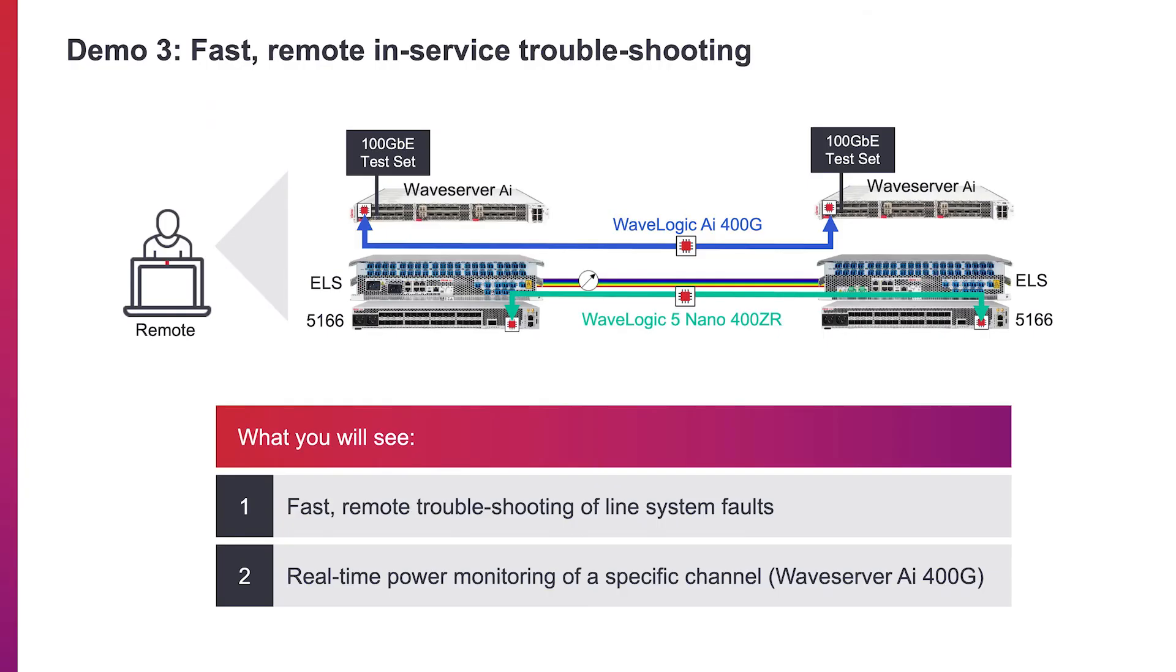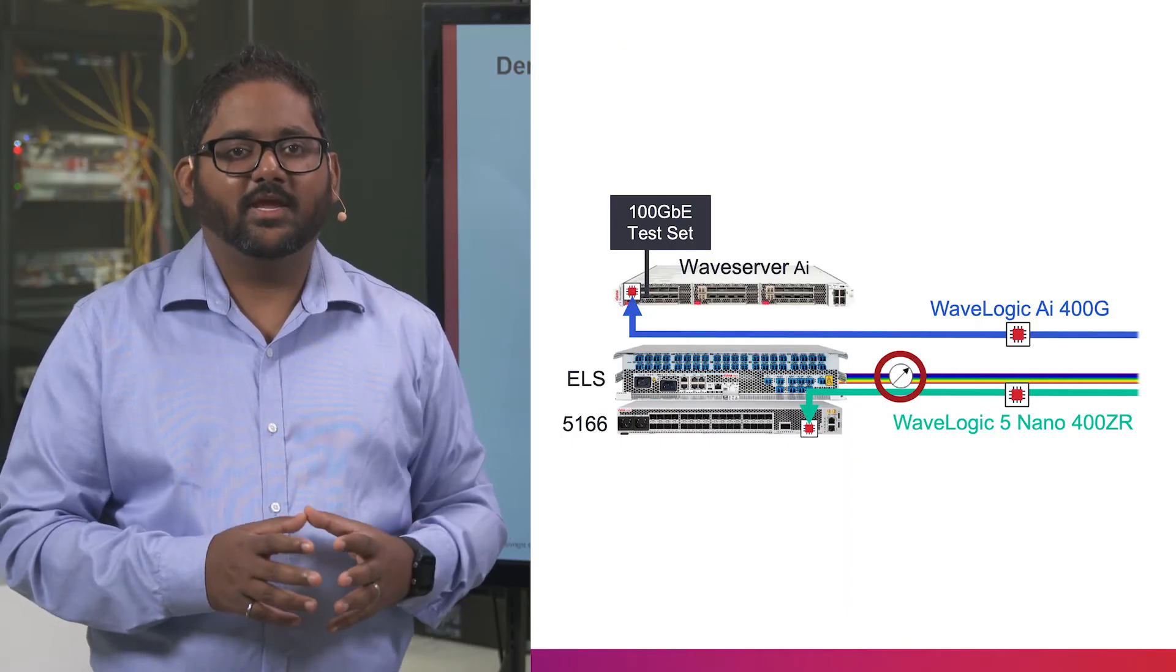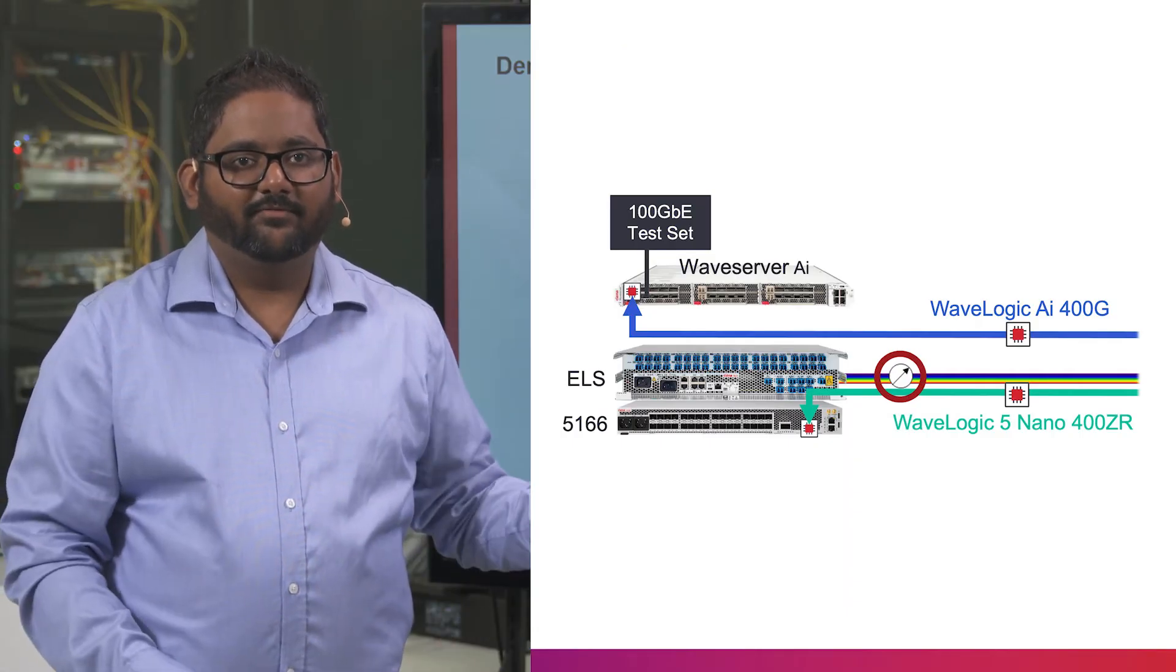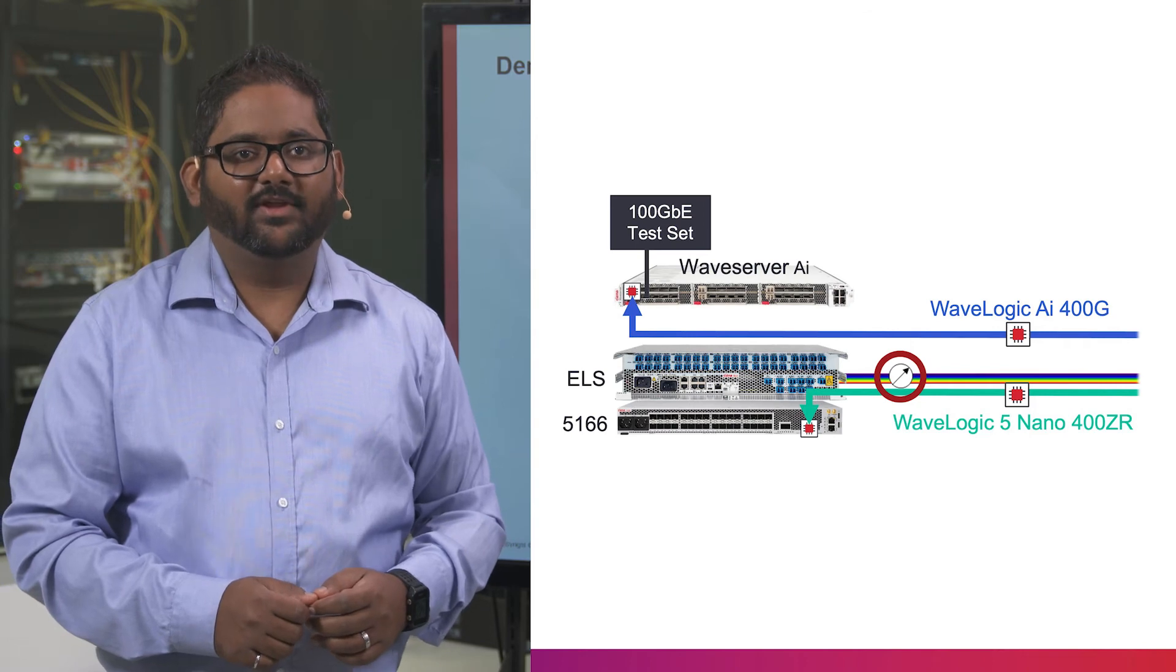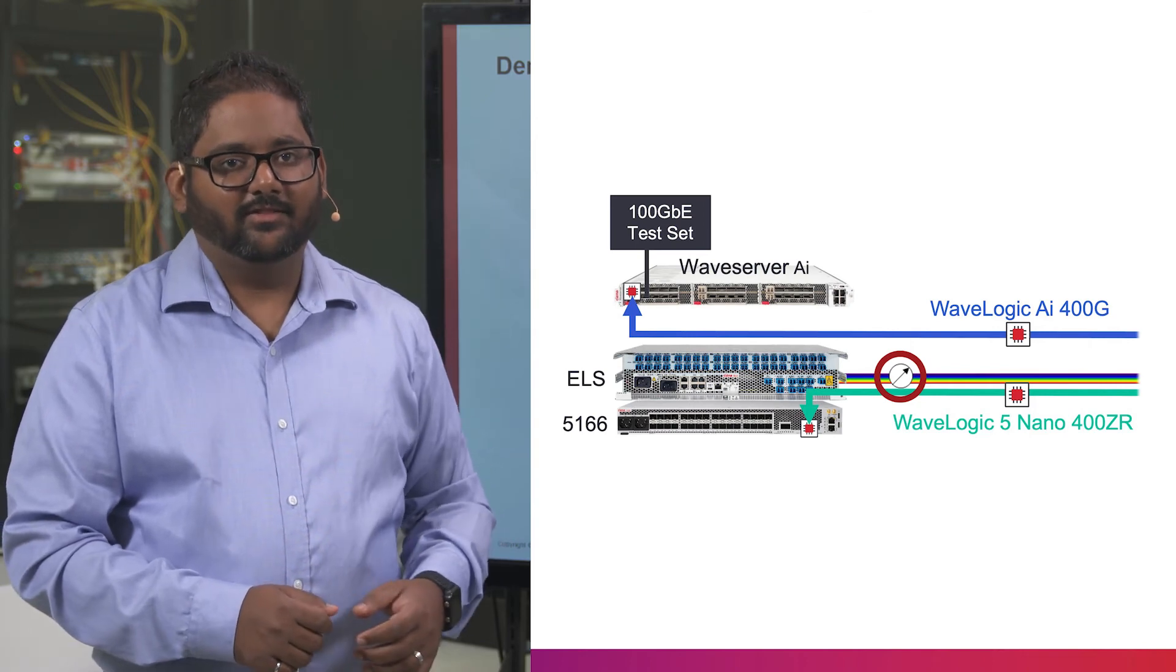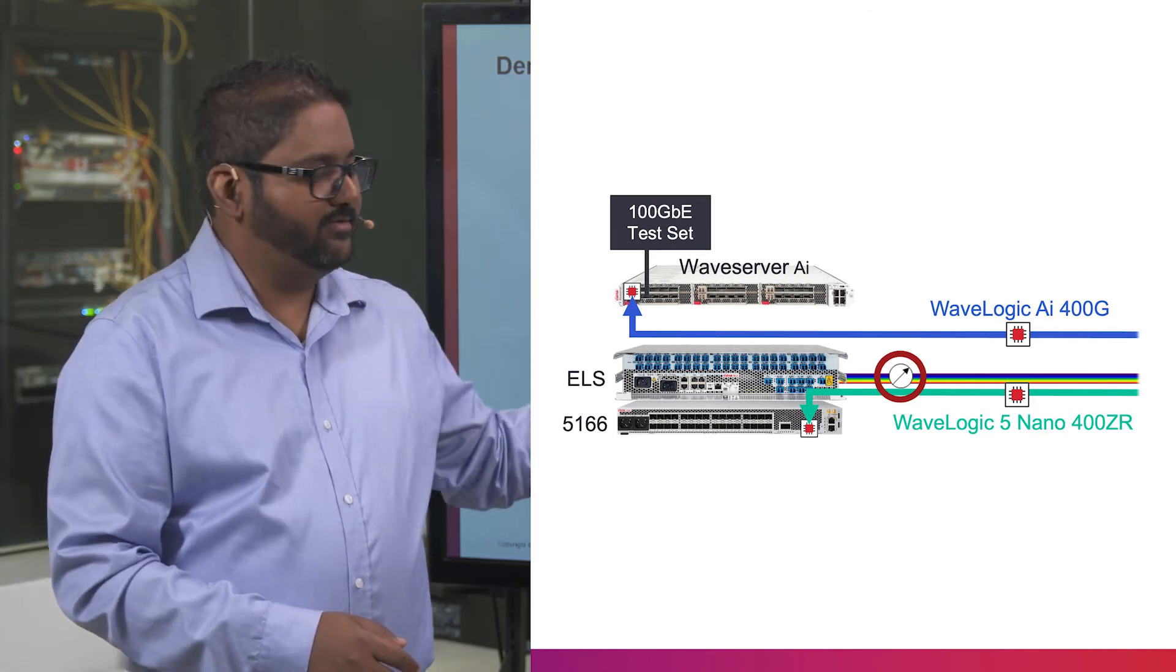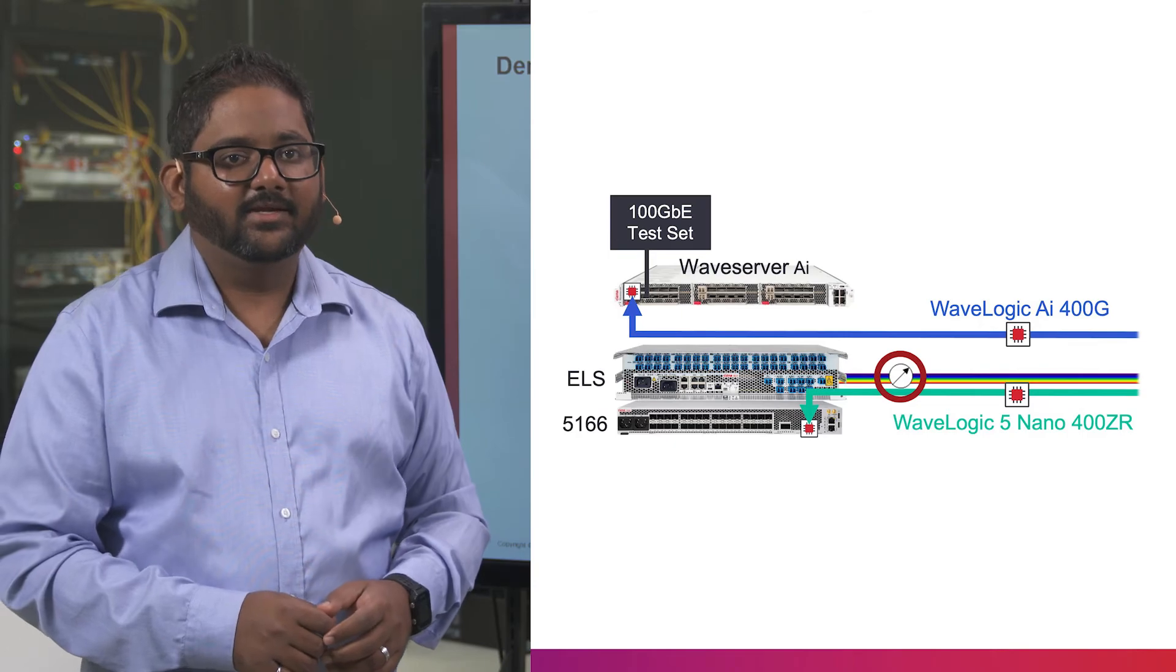We will now demonstrate the ELS operational benefits that enable faster remote troubleshooting, starting with line system fault. To show this capability, we have a variable optical attenuator, or VOA, in the line and the receiver direction of Terminal A.